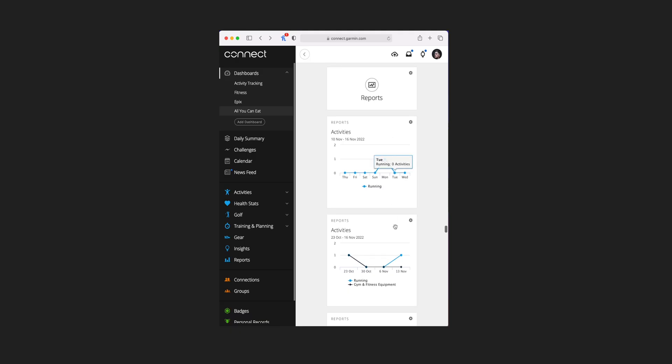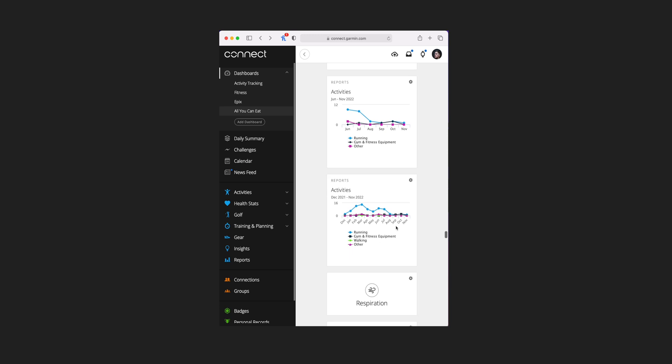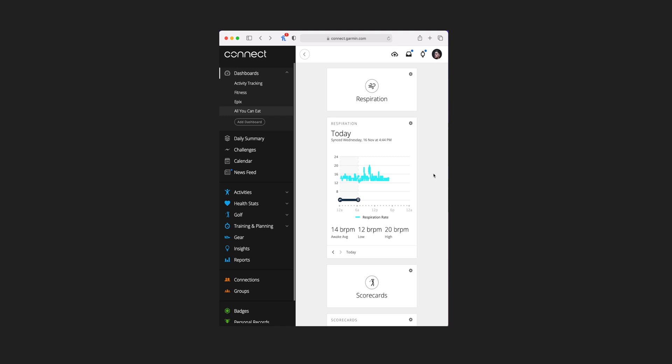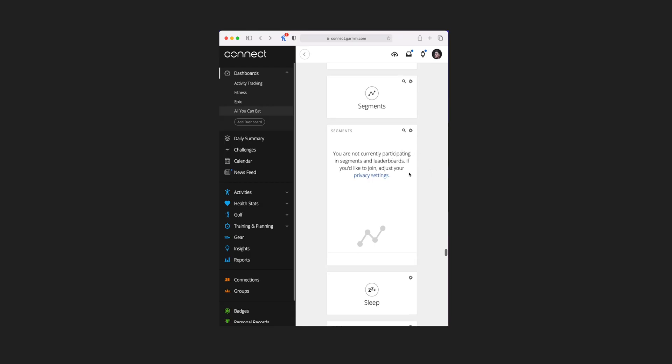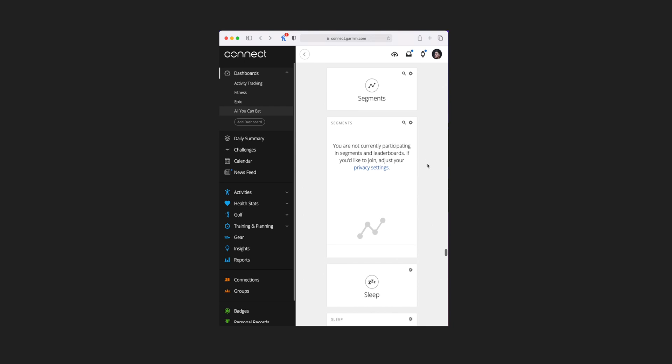Next up is reports where there are four additional tile views, each showing roughly the same graph just over different time frames: the last seven days, four weeks, six months, or the last year. Respiration follows that with one additional tile view — it shows your respiration for the day on a graph and you can flick through the days for a bunch of averages. There are another couple of golf tiles for scorecards, giving you your last scorecard and a list of recent scorecards. Segments has one additional tile view, but you're only listed there if you have your privacy settings set up correctly.